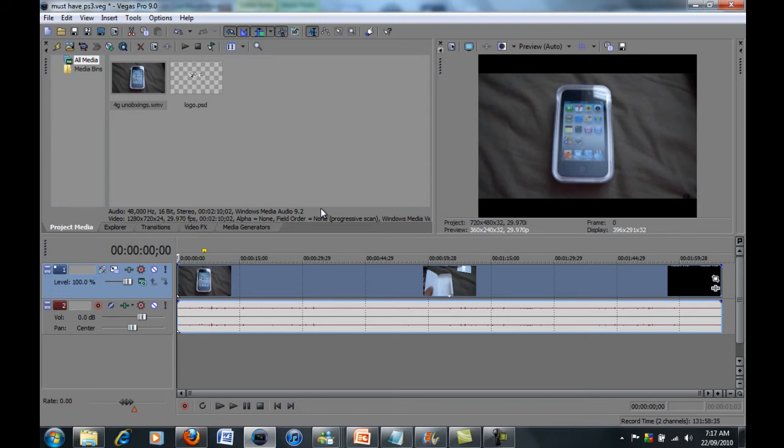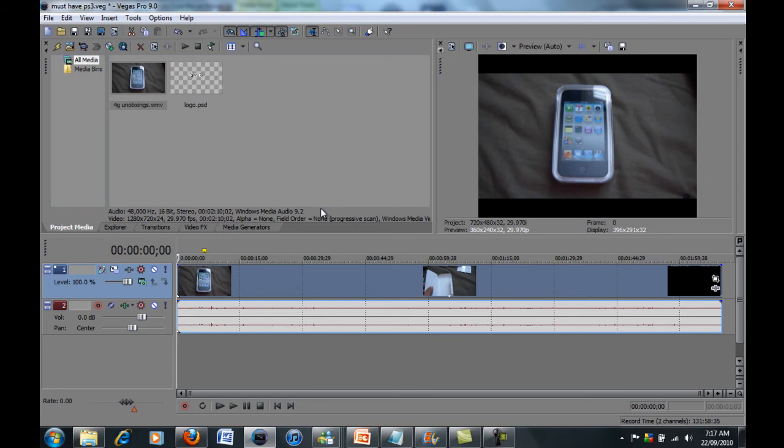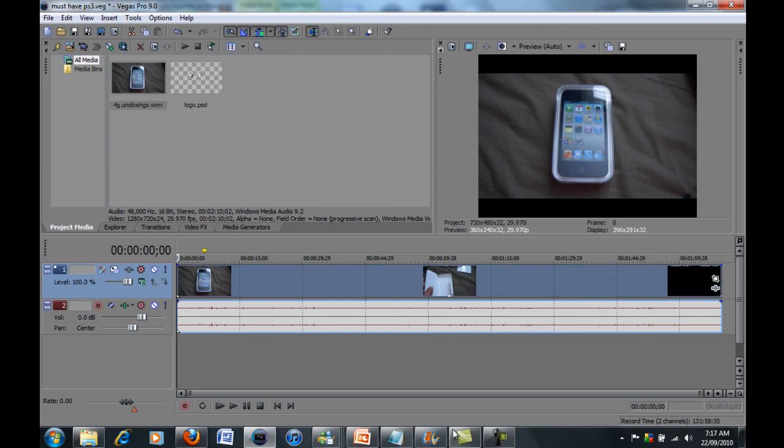Do those two things and it should work. So please check out our channel guys, we've got heaps of iPod Touch 4G videos, the new iPod Touch 4th generation. We've got heaps of reviews and stuff like that on our other channel, MadAssGamers. If you have any troubles leave a comment below, but please rate, comment and subscribe.